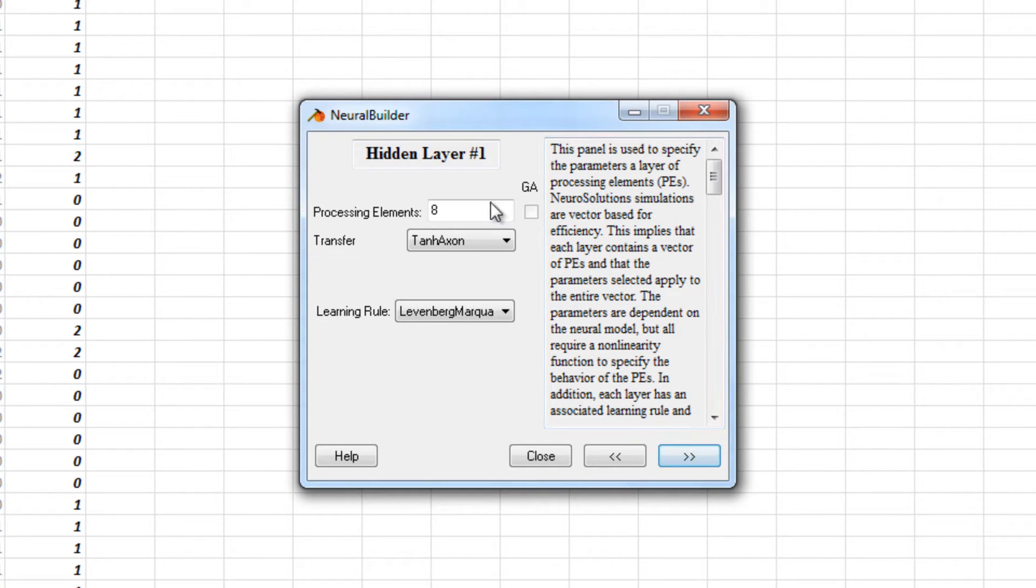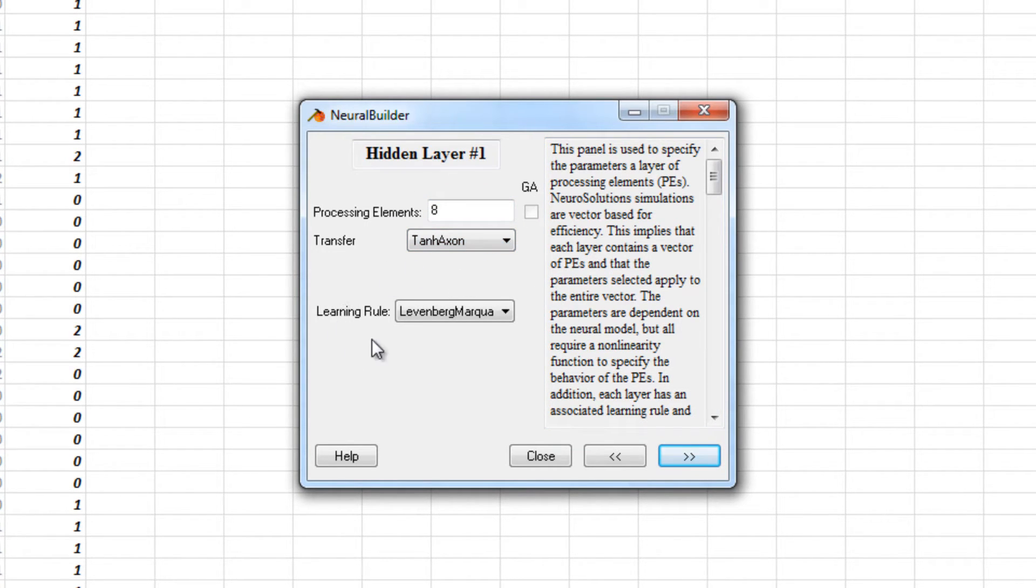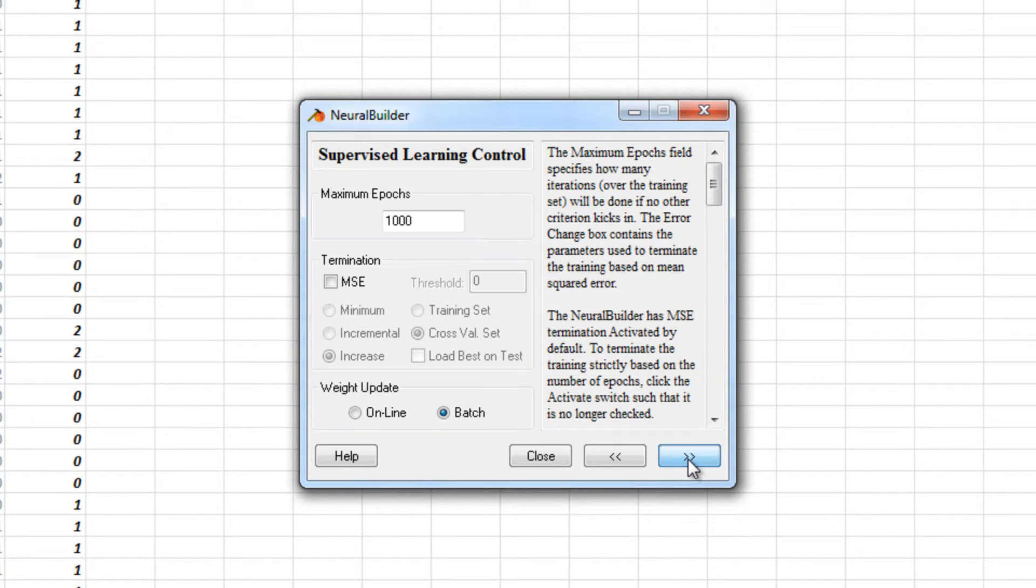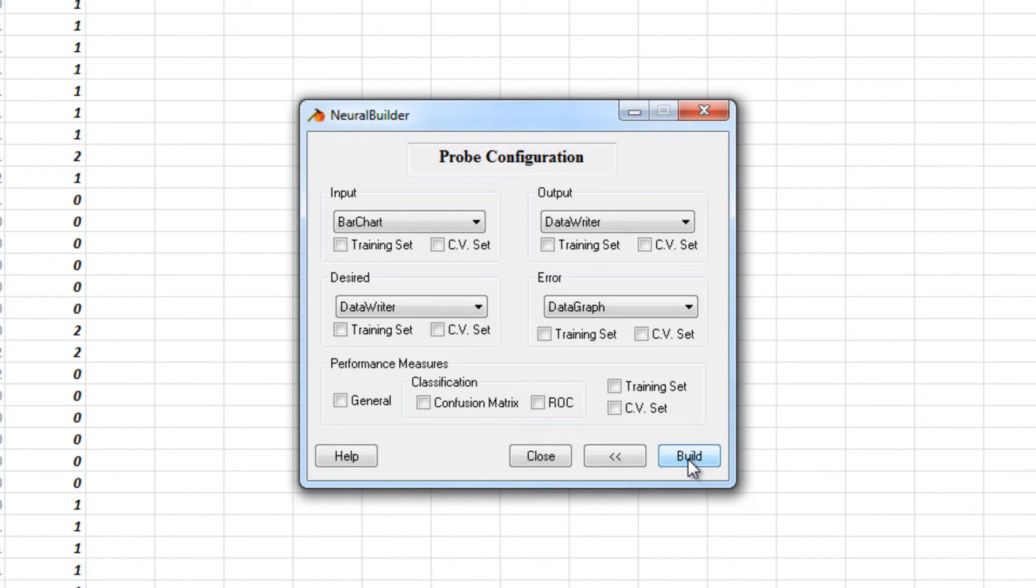We'll go ahead and leave the processing elements at the default of 8, our learning algorithm as Levenberg-Marquart, so we can take advantage of our NeuroSolutions Accelerator GPU processing. And we'll go ahead and press Build.